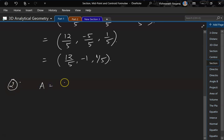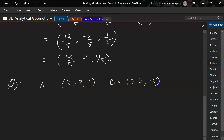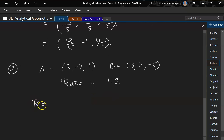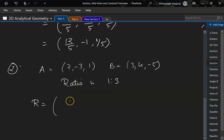For the second problem, the points given are A = (2, -3, 1) and B = (3, 4, -5), and the ratio is 1:3. Let R be the dividing point using the same section formula: mx₂ + nx₁ over m+n.